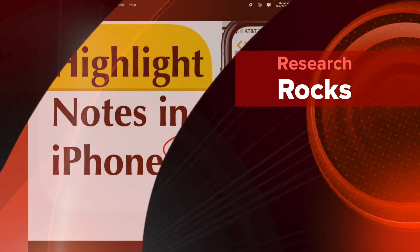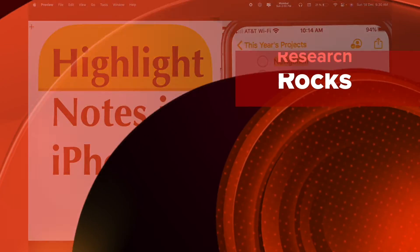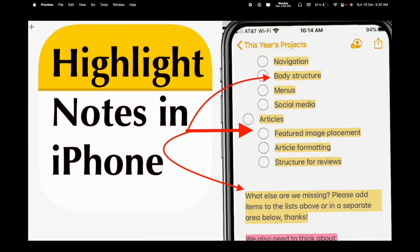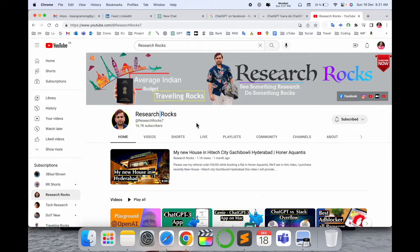Welcome to Research Rocks. In this video we will see how to highlight in the Note application on iPhone — it's very simple tips and tricks. If you have an iPhone, this video is very important for you. Before we start the demonstration, please subscribe to our YouTube channel Research Rocks.